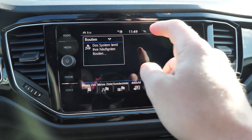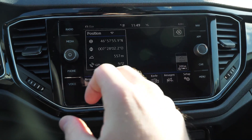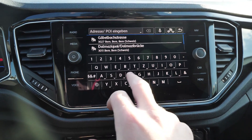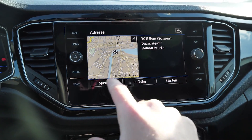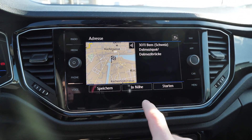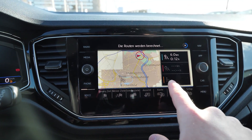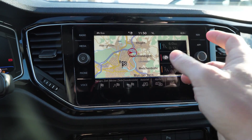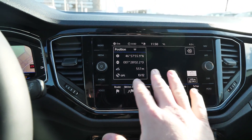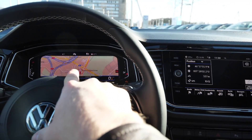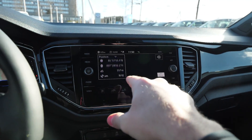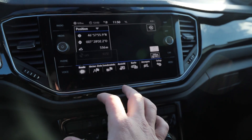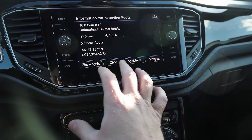Here you have the navigation. You can put in a destination — right now it's loading. You start the navigation and then you will see three different route options. You can see how fast it's working, and you see the navigation right there on the infotainment system, and also on this instrument cluster screen. I really like that.